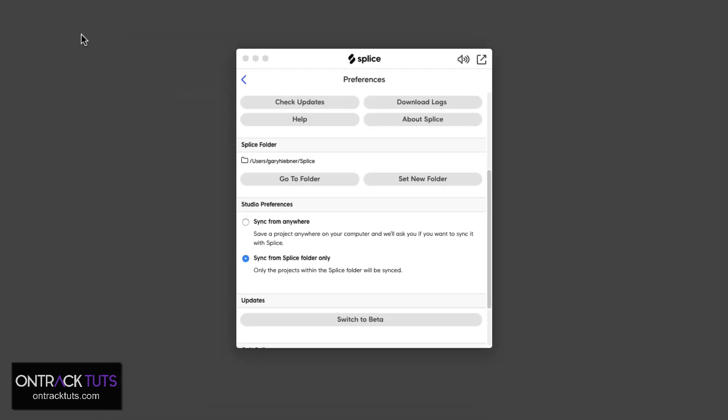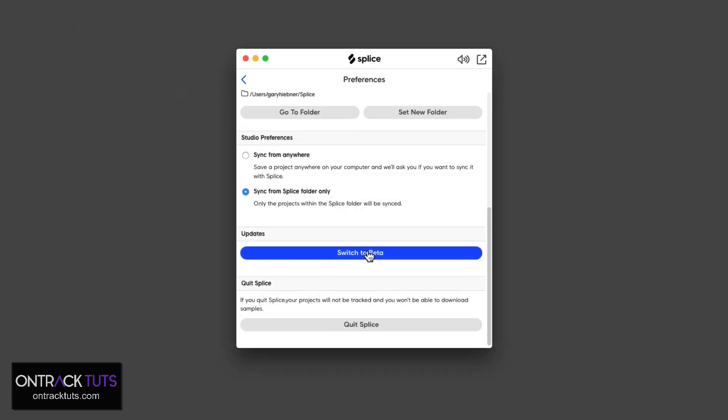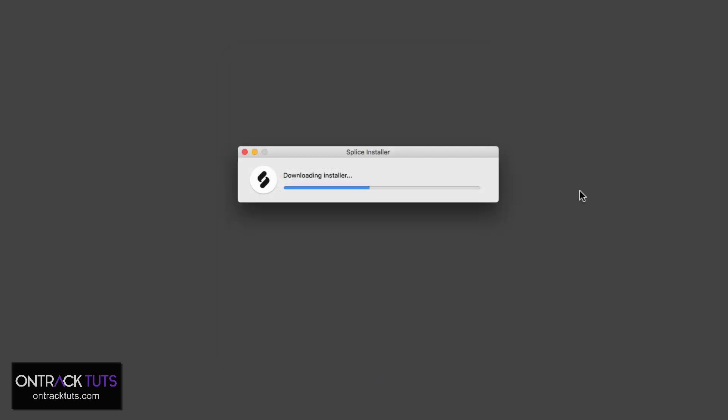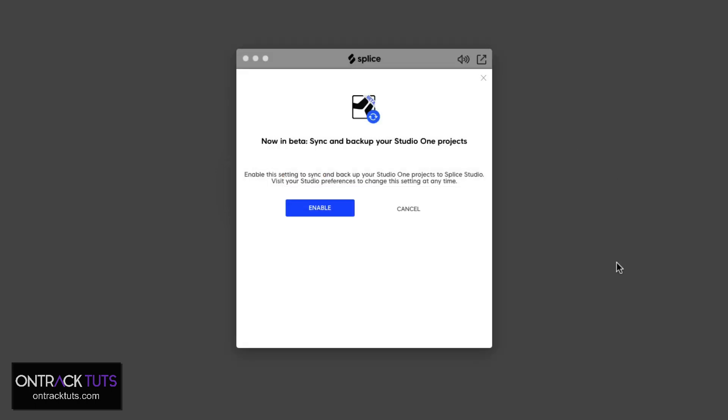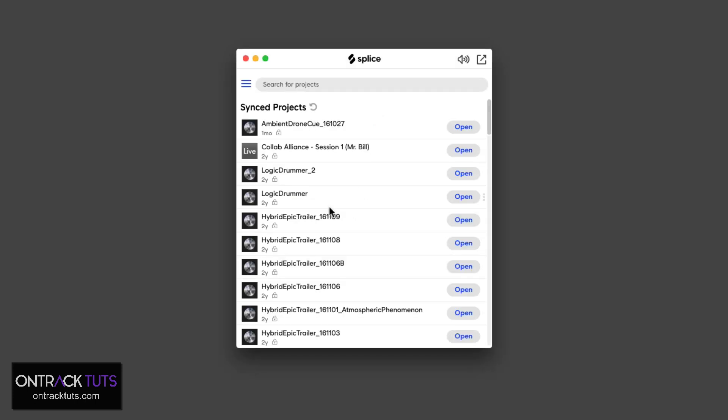And because Studio One is currently in the beta phase with Splice, you also need to make sure that under the Preferences that you have switched to the beta version. When you choose to switch to the beta version, it will do a new download and install of this version. So now in beta mode, you can see that it supports the syncing and backup of Studio One projects. So enable this.